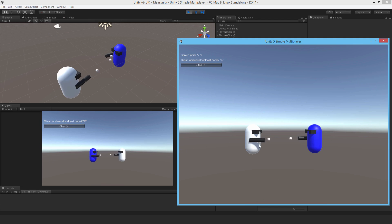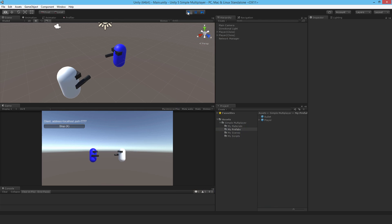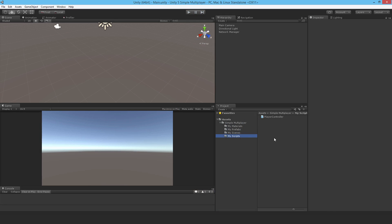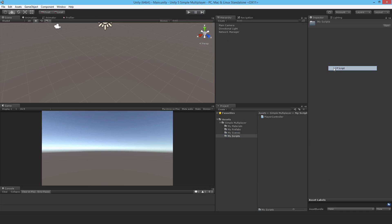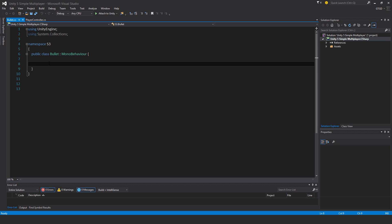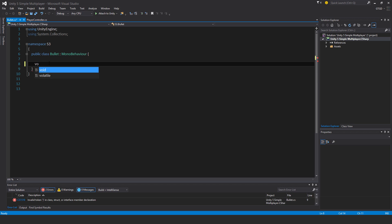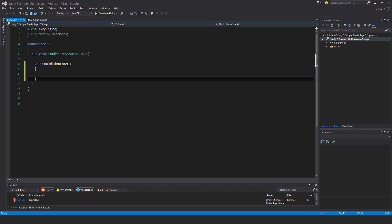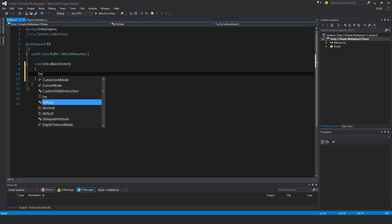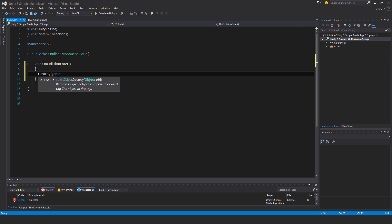So we need another script that just will remove the bullets when there's a collision. So let's just do that. Make a new script and call it bullet. And then I'll add void on collision enter. This is a unity method. So you have to write it exactly. And destroy game object. So now when the spheres hit something, they'll get destroyed.